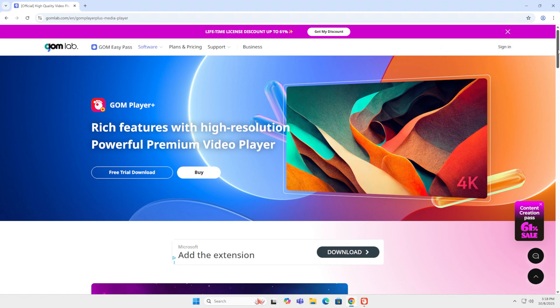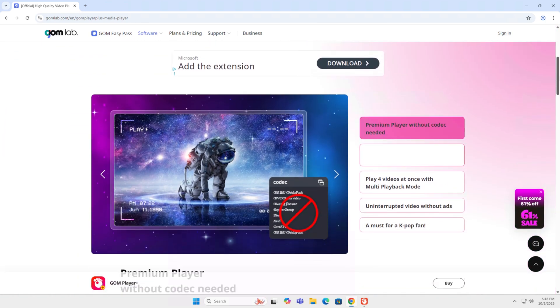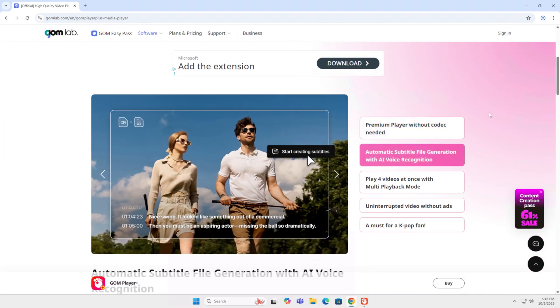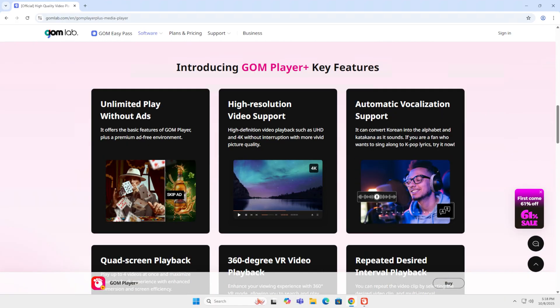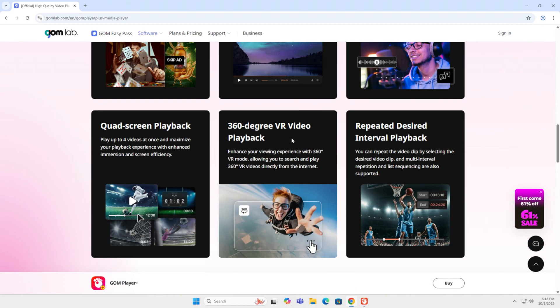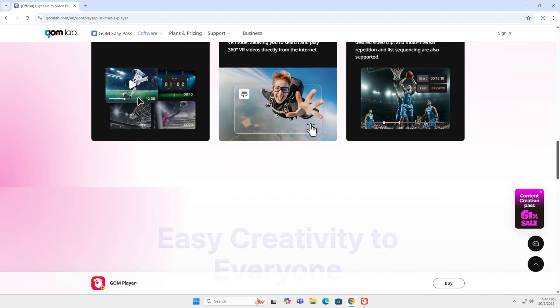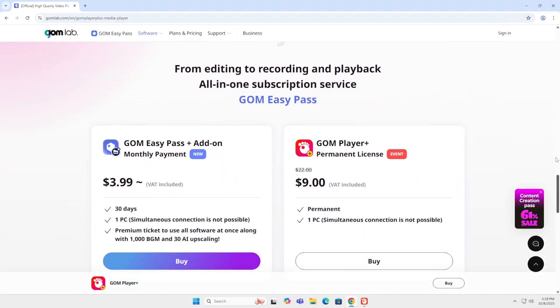It has a bit more features and you have to pay for it. It has unlimited play without ads, high resolution support, 360 degree, and some other features.